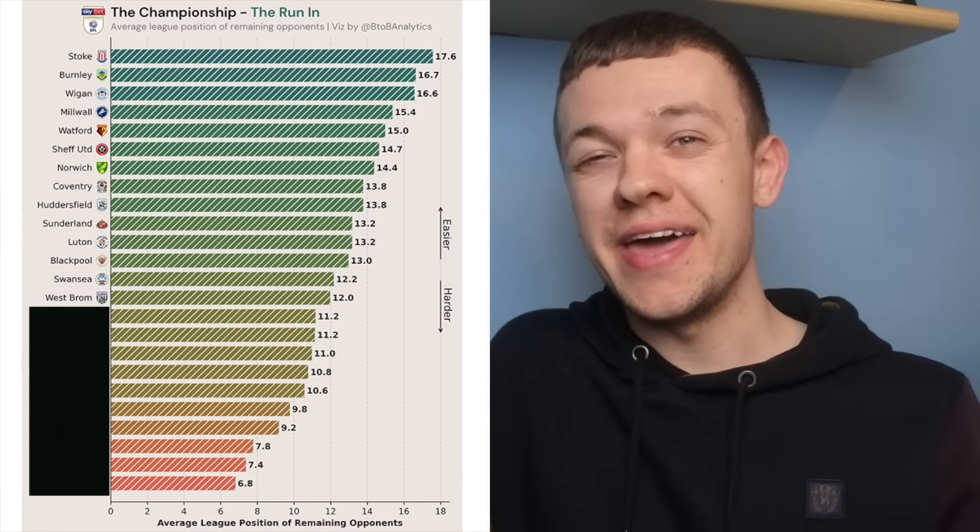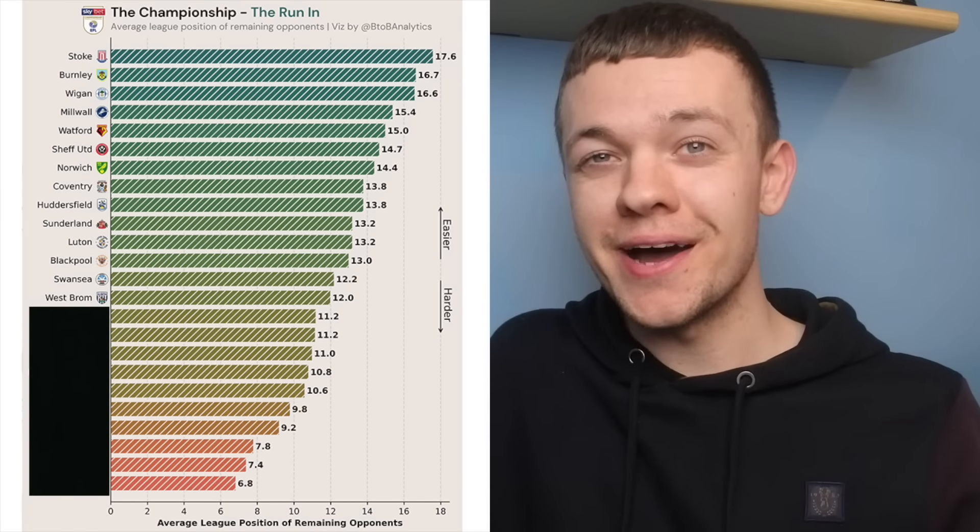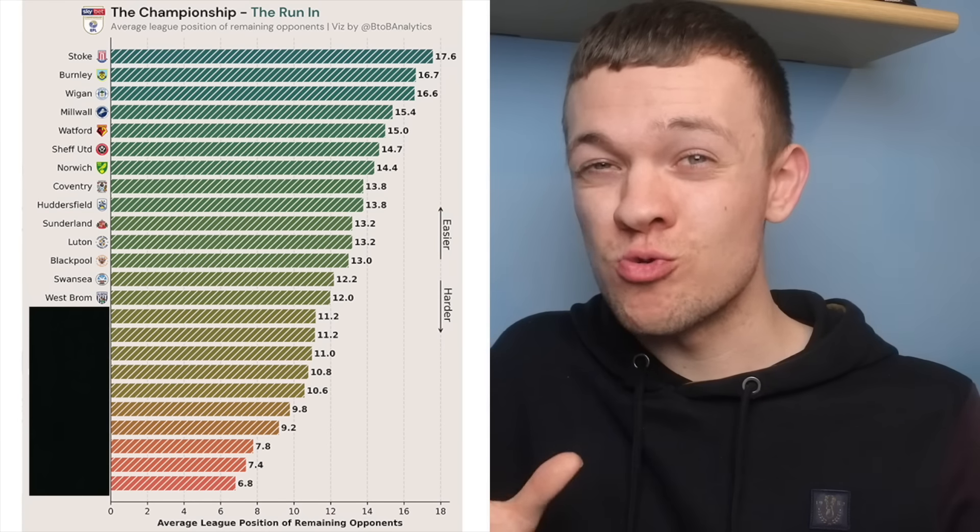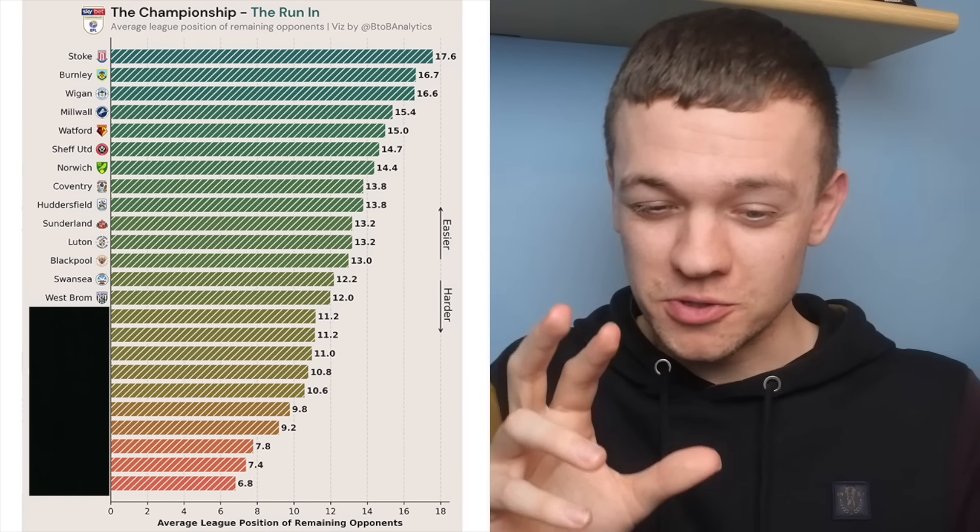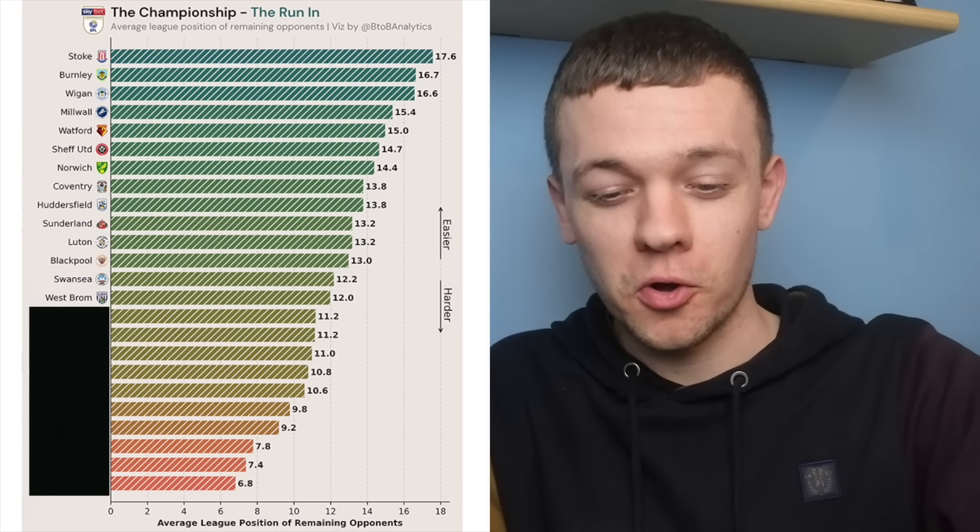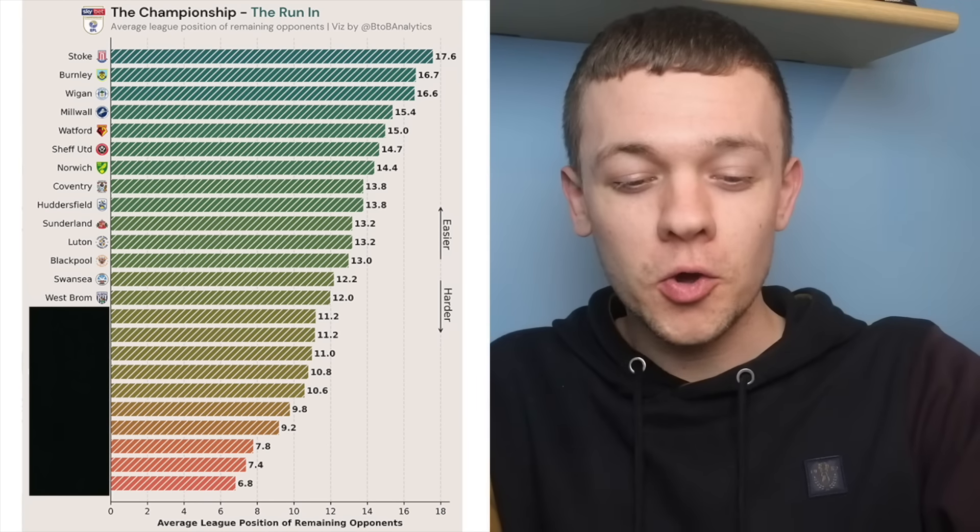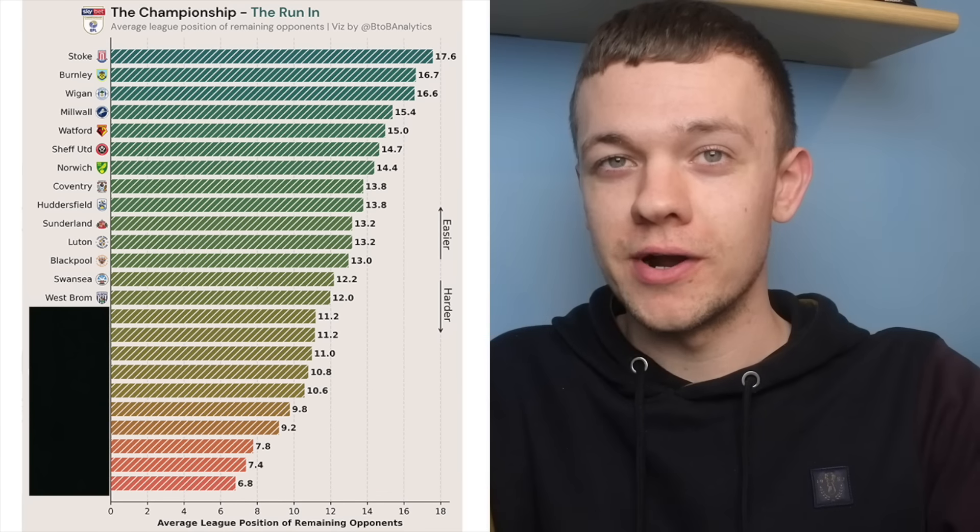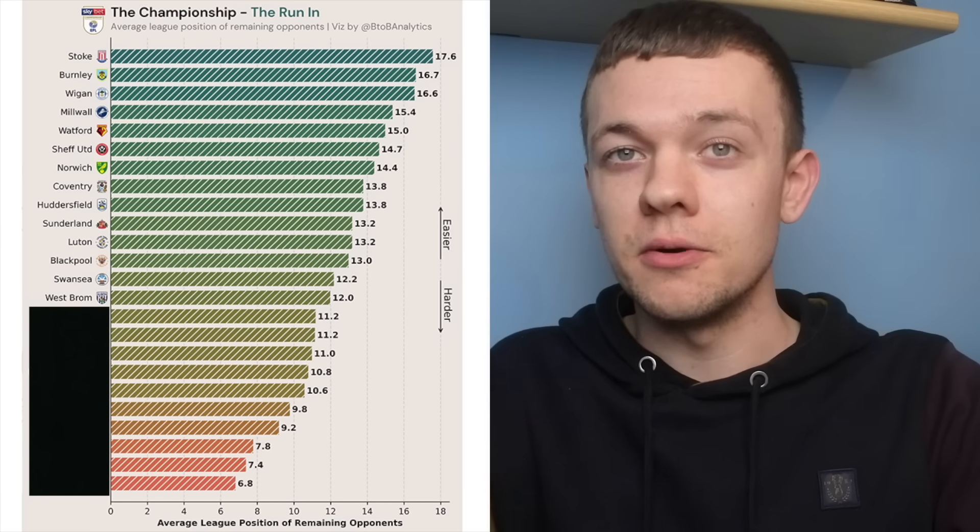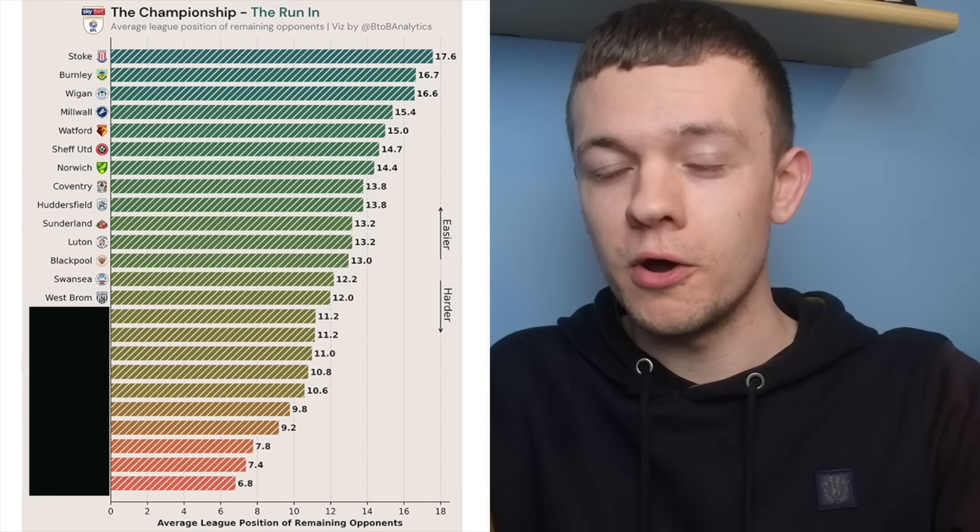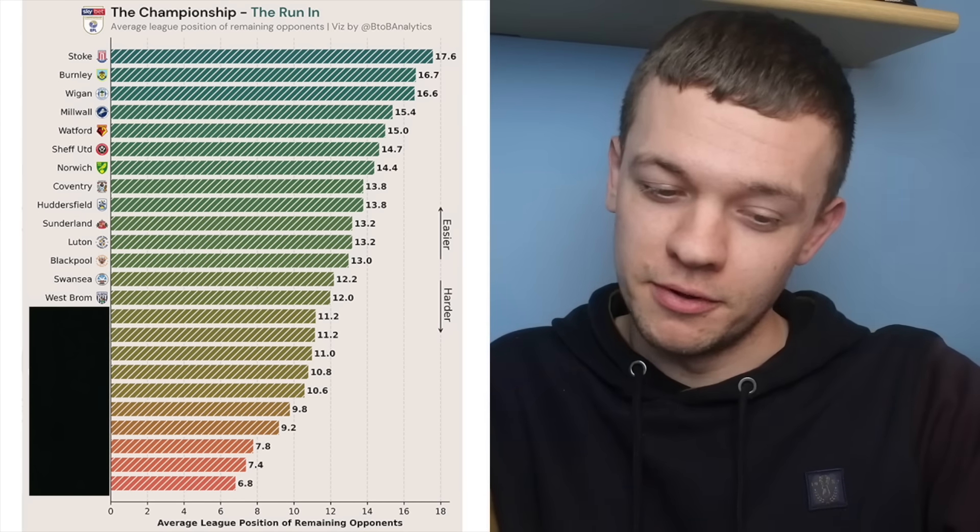West Brom have hit a rocky patch of form at the wrong point of the season, and with some tough games to come, it'll take quite the turnaround from this point to get the points to overtake the teams above them.